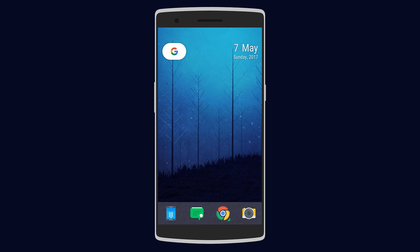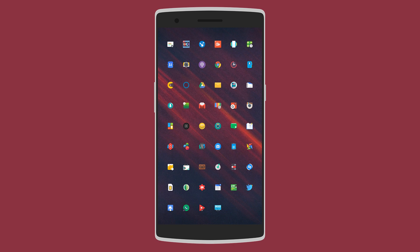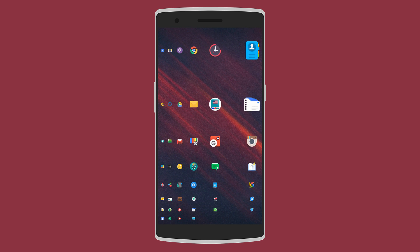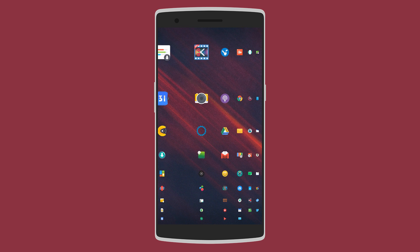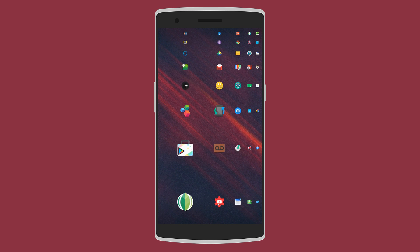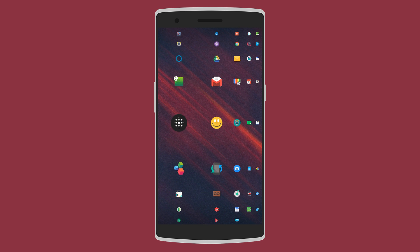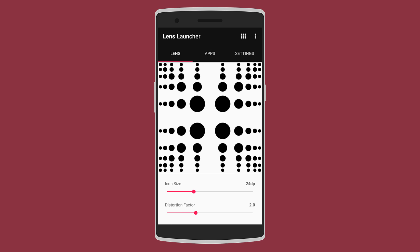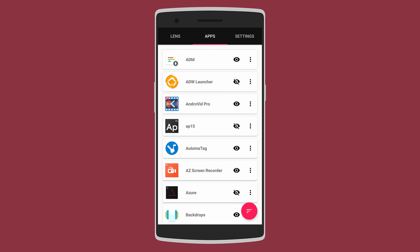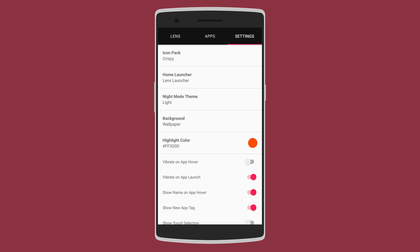Next we have Lens Launcher. This one is for those people who like quick access to all their apps. So all the apps are presented as miniature icons and you can swipe your finger over it to zoom in. The home screen has nothing else on it like widgets or a dock. Jumping into the settings menu you can change the icon size, distortion factor, animation time, hide apps, and even choose the icon pack.